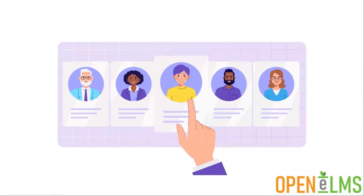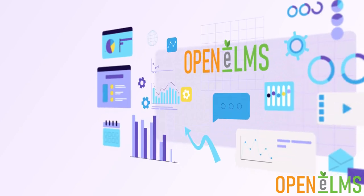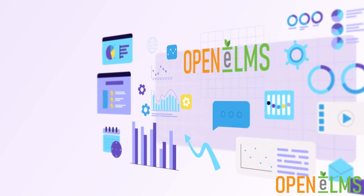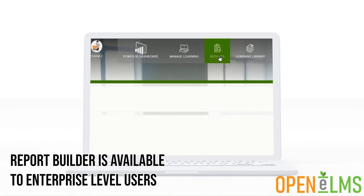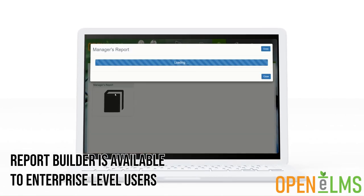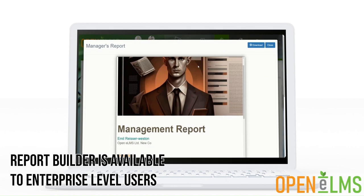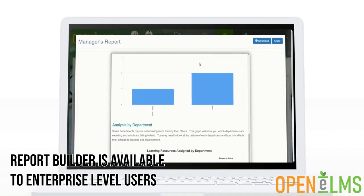All report templates can be branded and then customized for a professional finish. The report builder is available for all enterprise users. Upgrade to access this or contact us today to find out more.